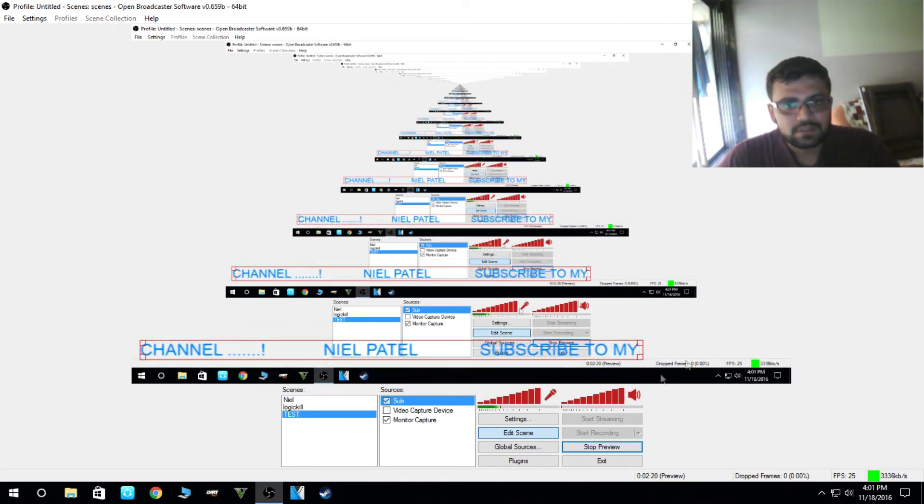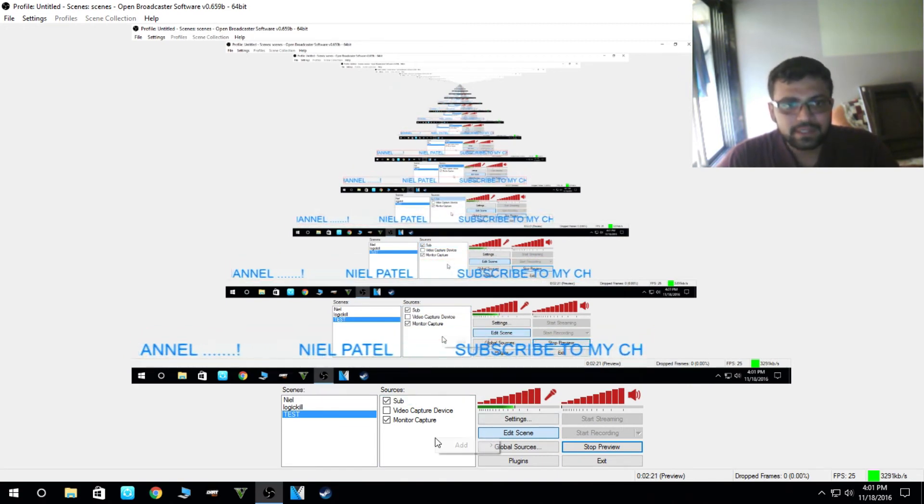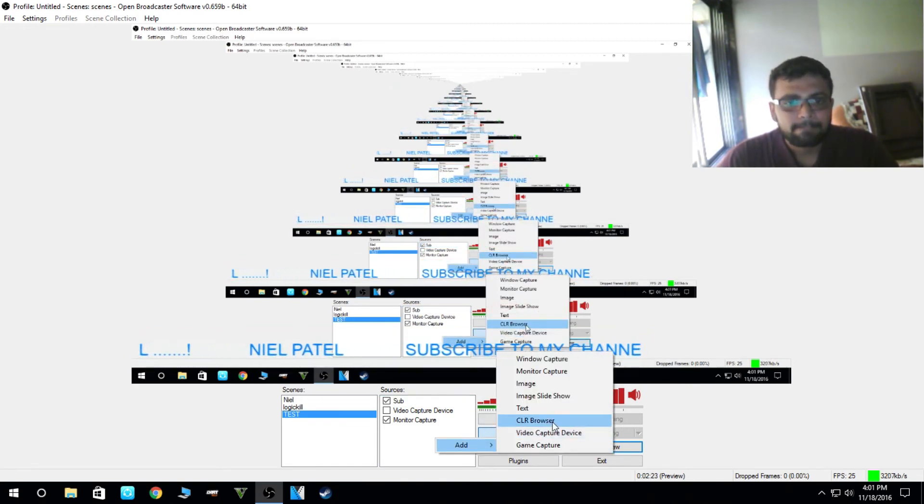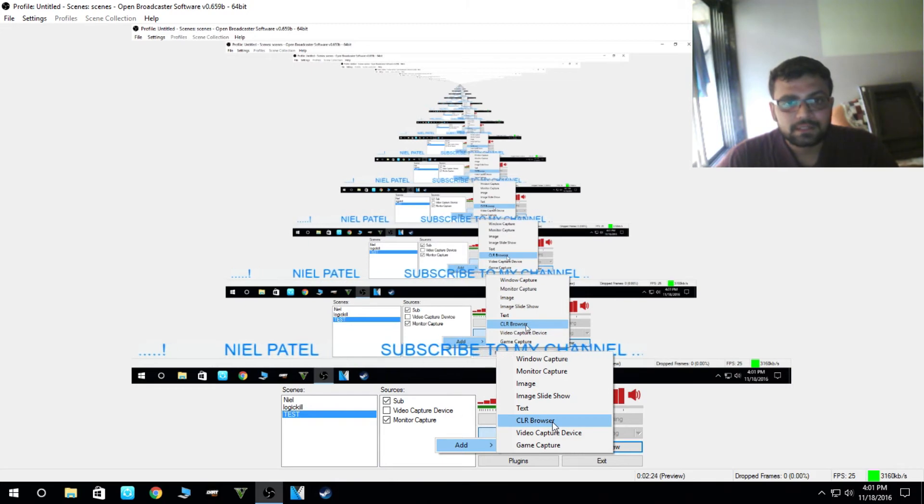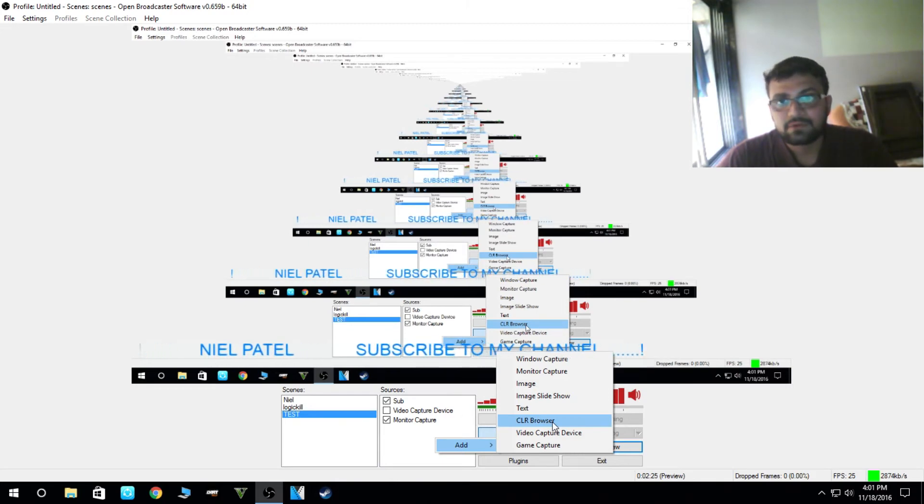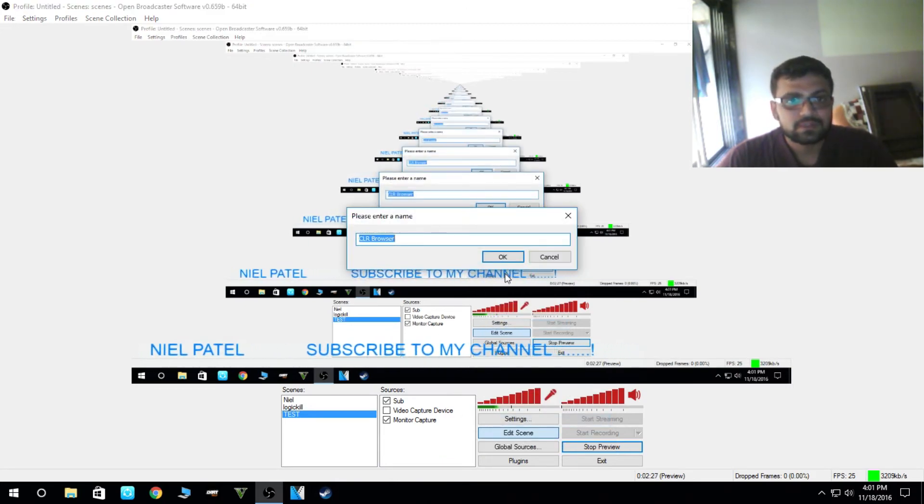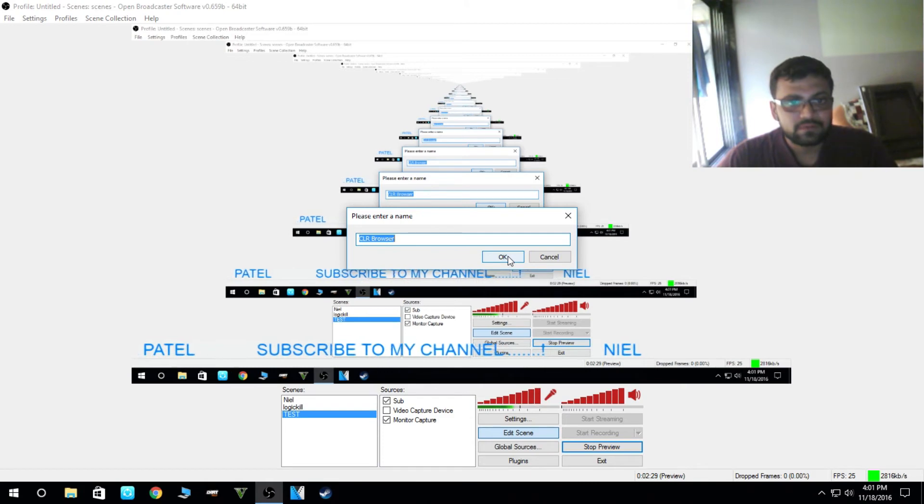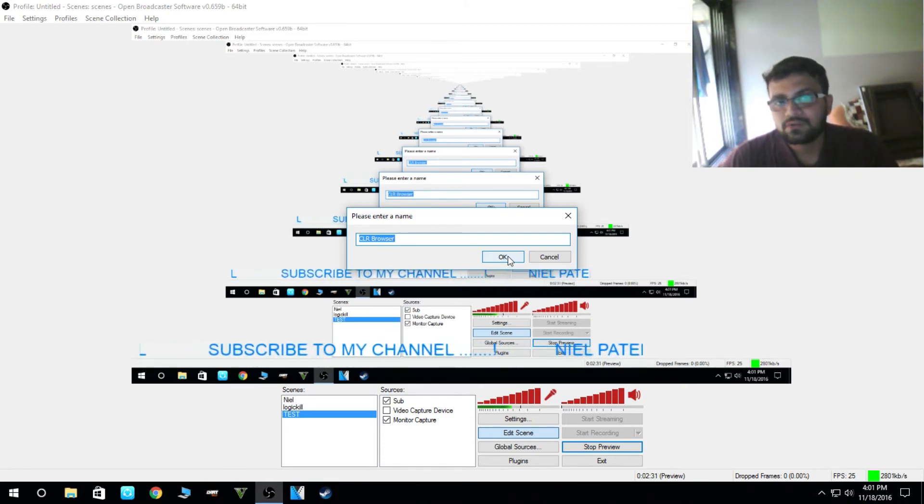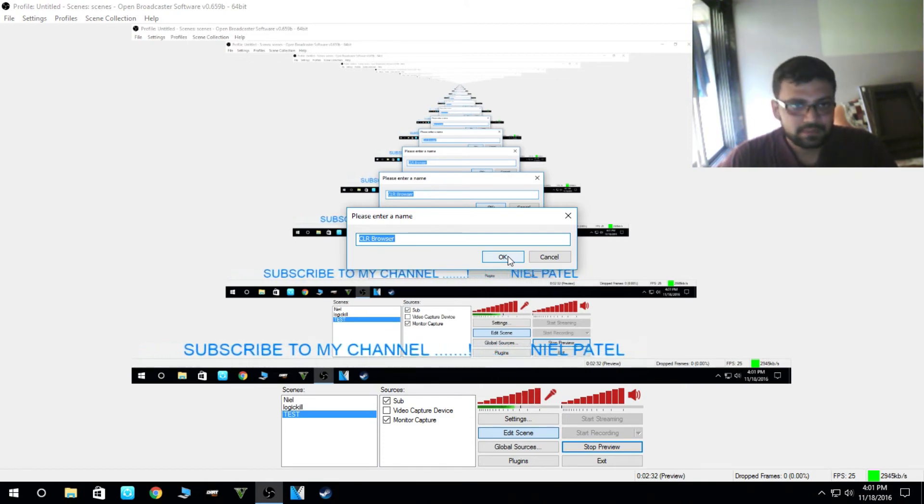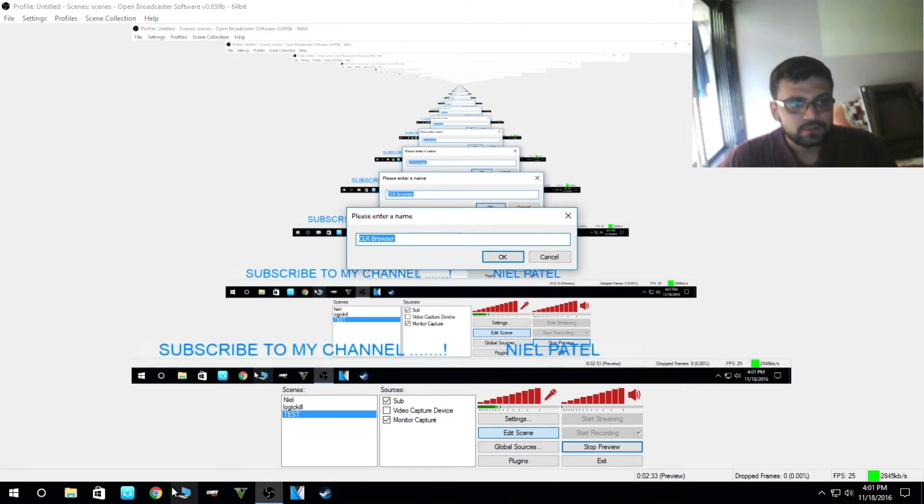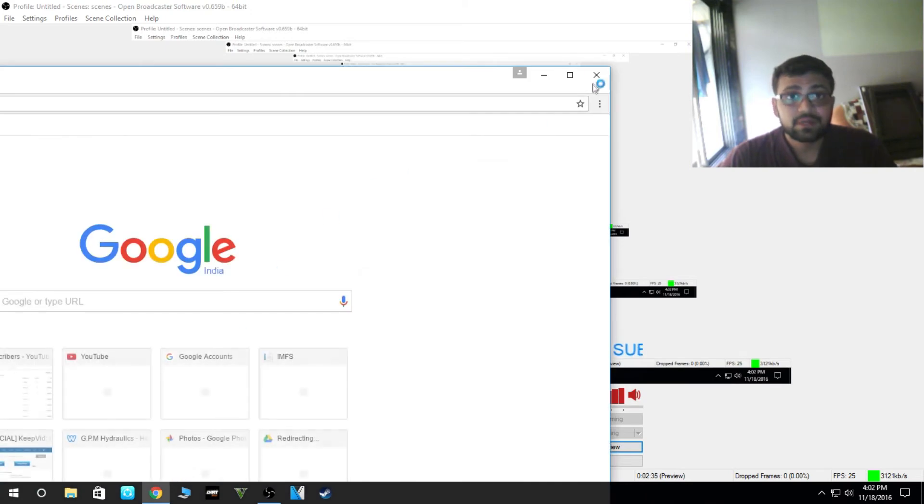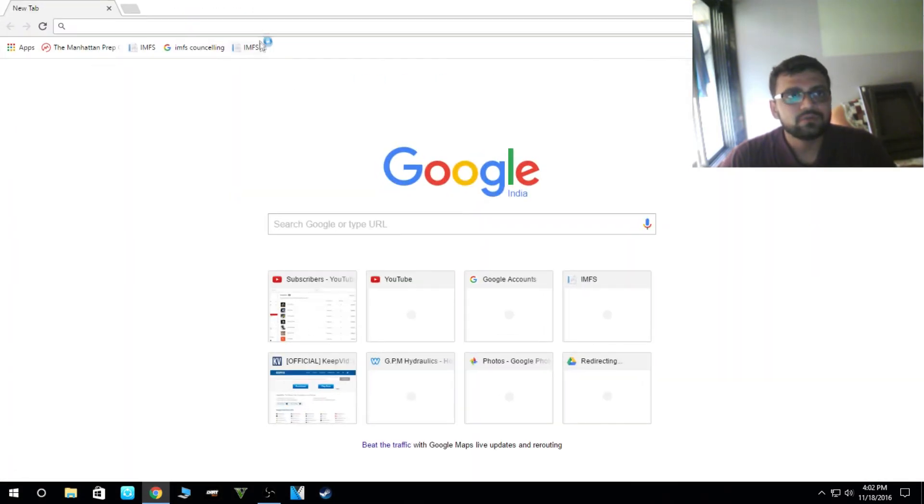The next thing is the live subscriber count if you guys want. CLR browser is one of the most important plugins you need to download for live subscriber count. For live subscriber count, you need to go to live subscriber count.